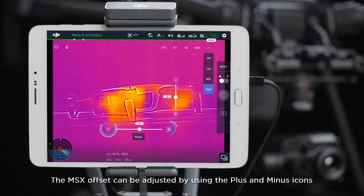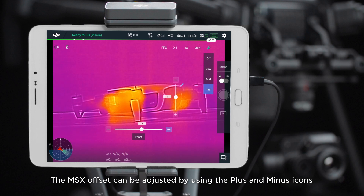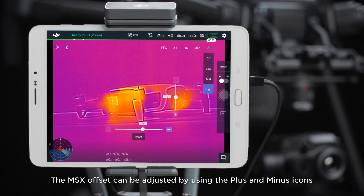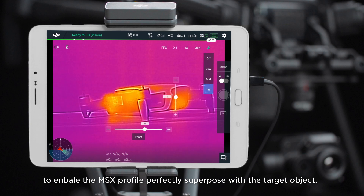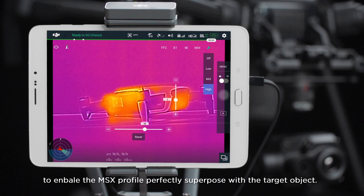The MSX offset can be adjusted by using the plus and minus icons to enable the MSX profile to perfectly superpose with the target object.